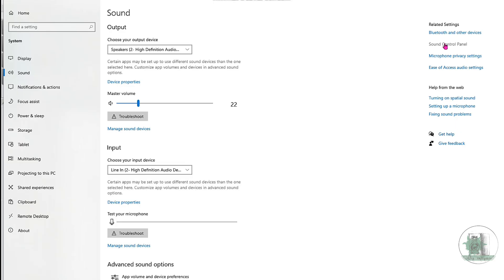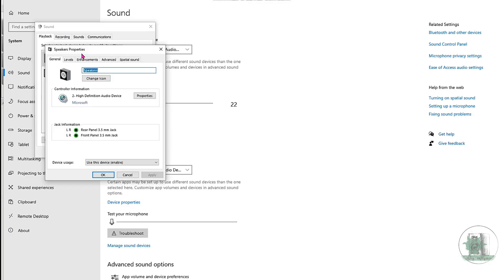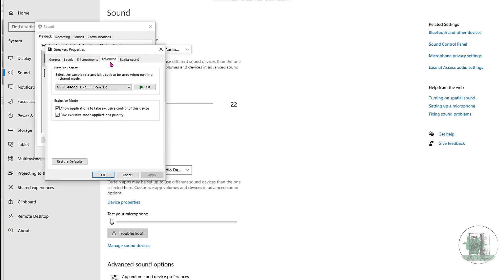Before that, check your sound card settings — 24-bit, 48,000 Hz — and make sure you match those settings in Rephase before exporting.